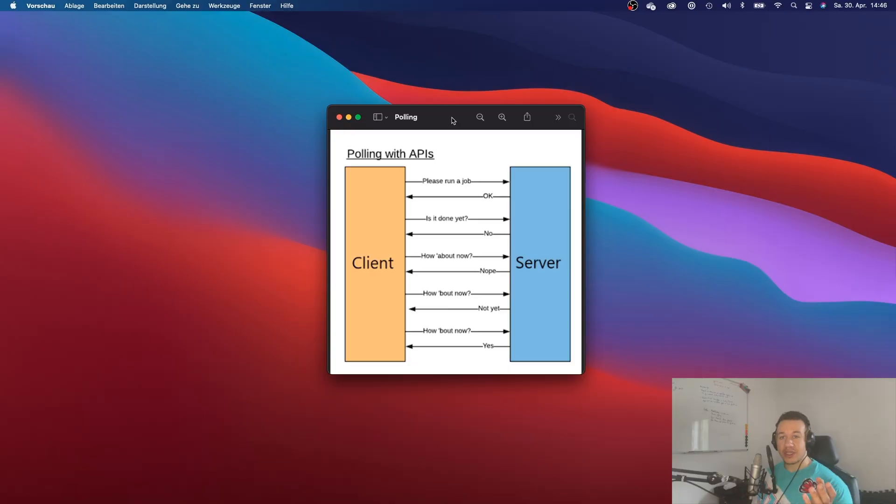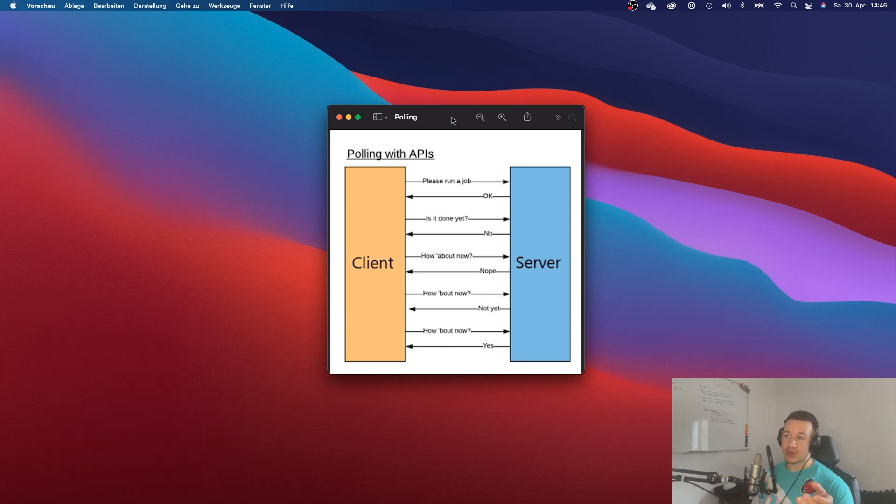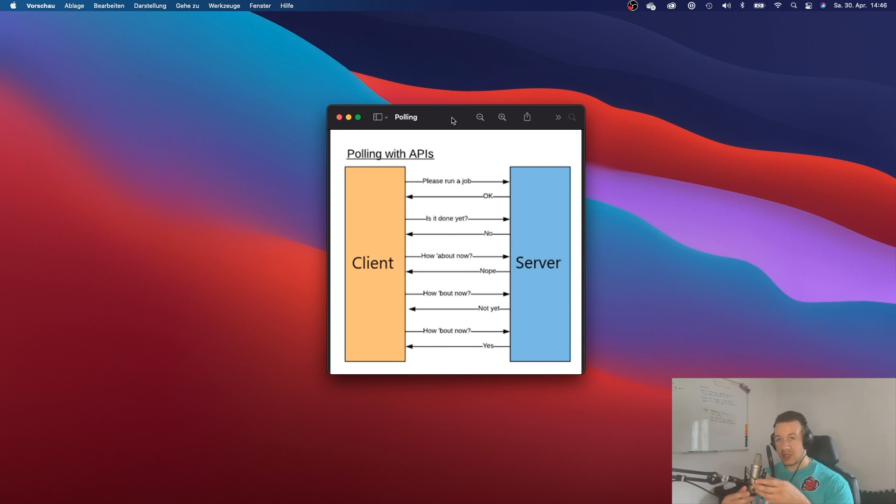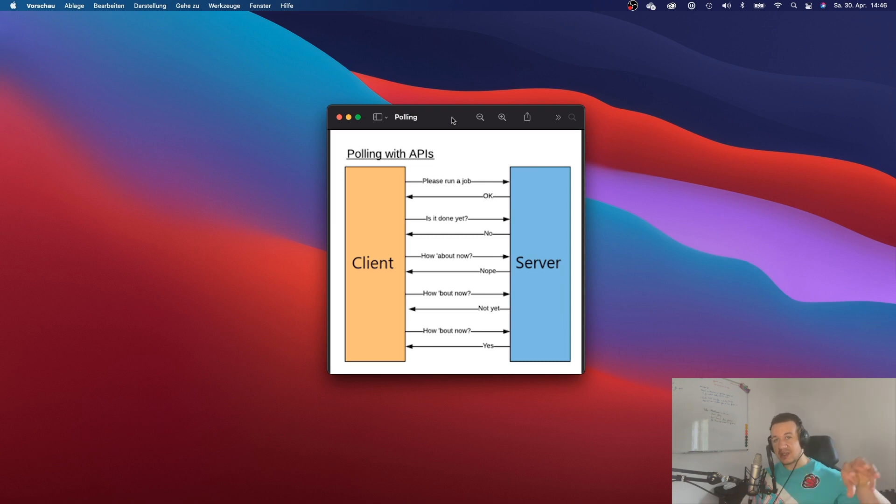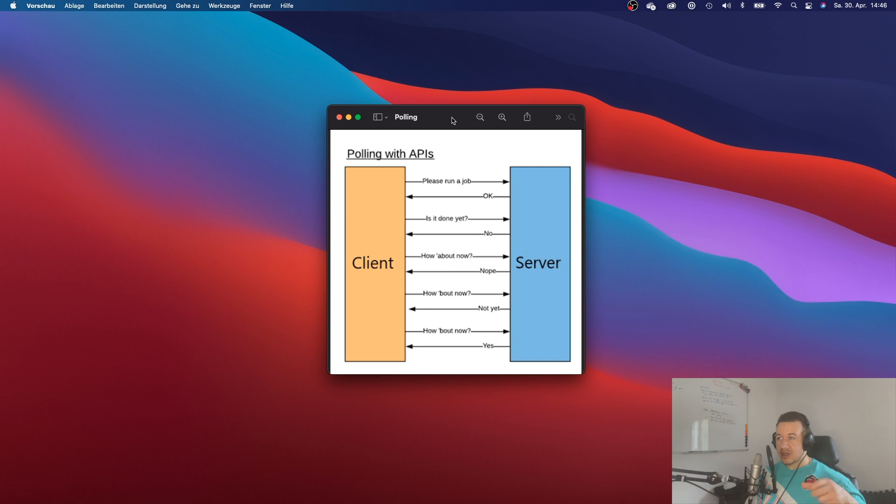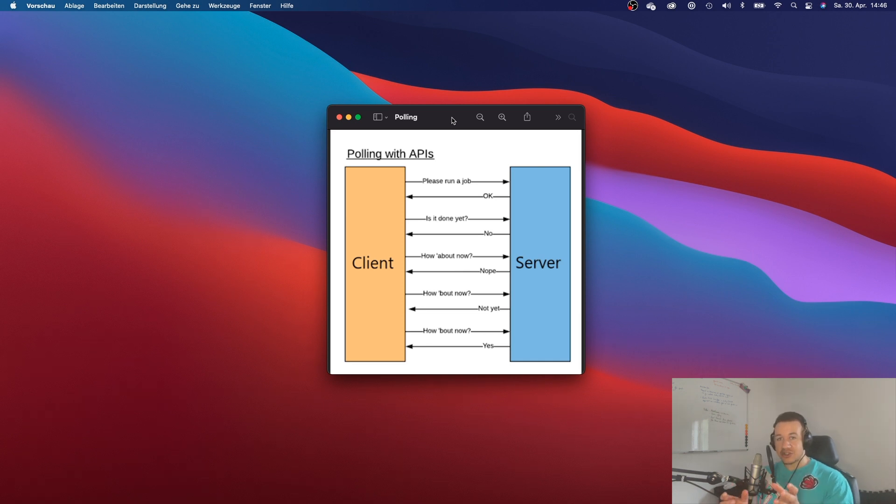Alright, so before we start working with the webhooks, I just want to quickly explain the difference between polling and webhooks and what kind of problems the webhooks solve. So if your app interacts with another app, for example, a Shopify shop, then there are two ways how your app will actually get that data.